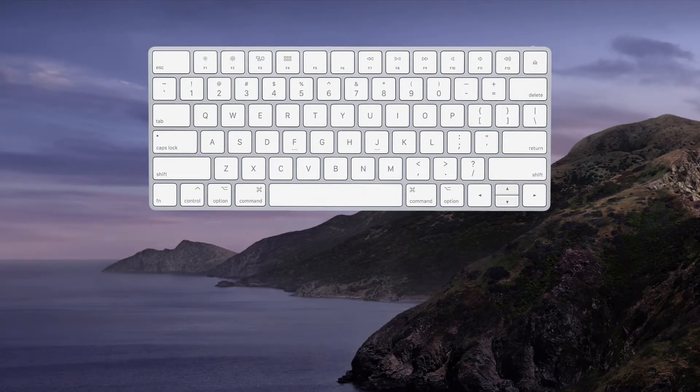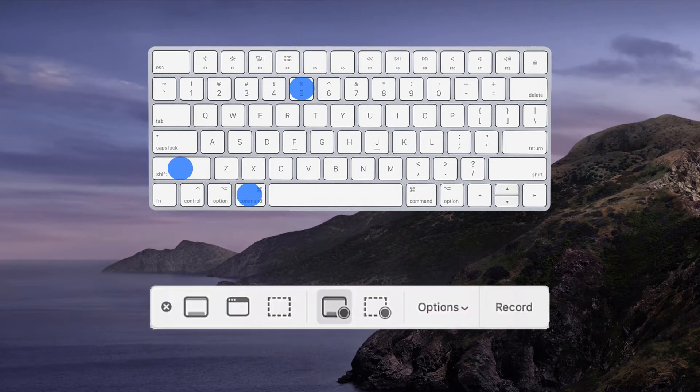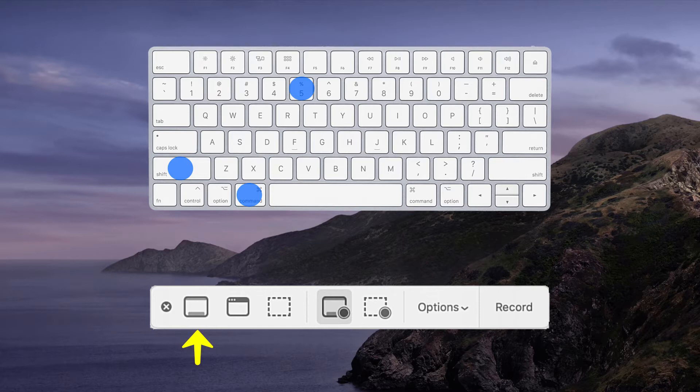Let's return to Shift-Command-5. A floating palette will appear at the bottom of the screen. From left to right, clicking this will let you capture the entire screen.